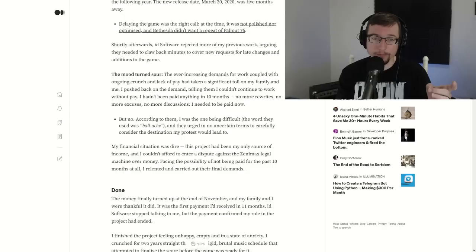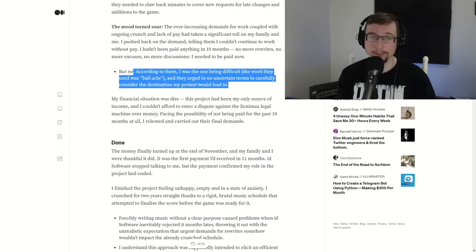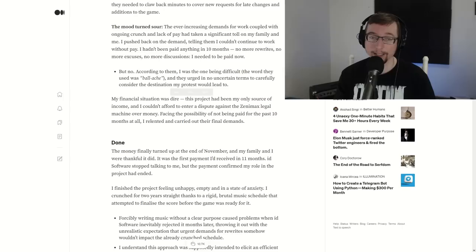But no, according to them, I was the one being difficult. The word they used was ball ache. And they urged in no uncertain terms to carefully consider the destination my protest would lead to. Dire financial situation. This project had been my only source of income and I couldn't afford to enter a dispute. Facing the possibility of not paying for 10 months at all, I relented and carry out their final demands. This is his main project. What if you, at your job, had some payment cut? You're like, this is the main thing I do. Yeah, I can go do odd jobs on the side. Sure. But it's not going to give me the main source of finance that I need. His back was against the wall here. And again, I'm sure this has happened many other times in development. And as gameplay people, we don't get it. As the gamers, we don't see it because all of this happens behind closed doors.